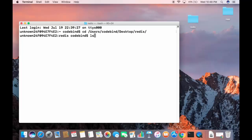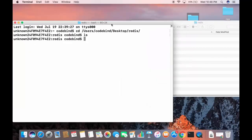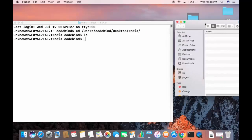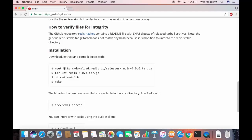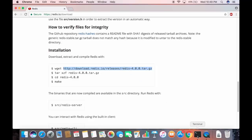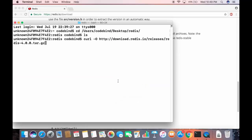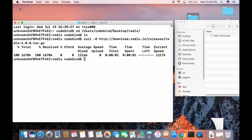Run ls and you'll see nothing is inside the redis folder yet. Now give the curl command: type 'curl -o' and then paste the URL of the tar file from the Downloads page, then press Enter. This will download the tar file.